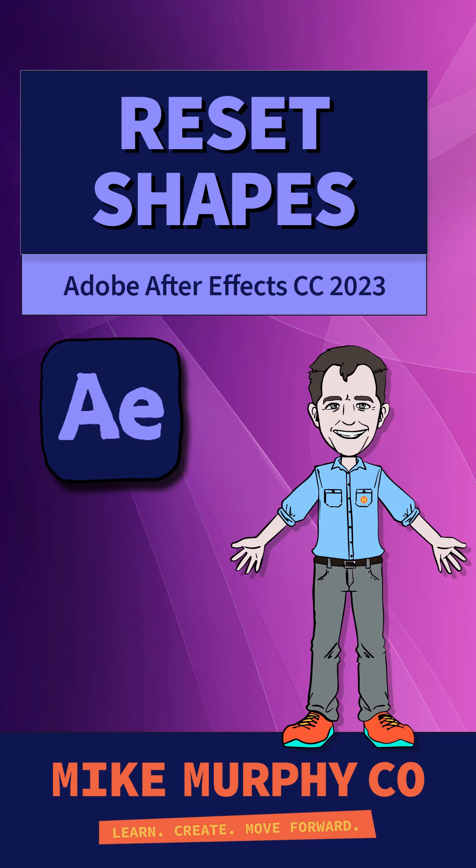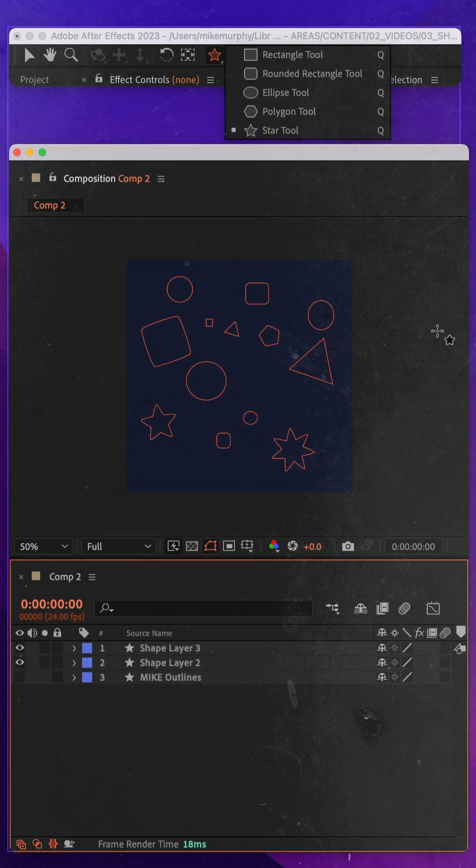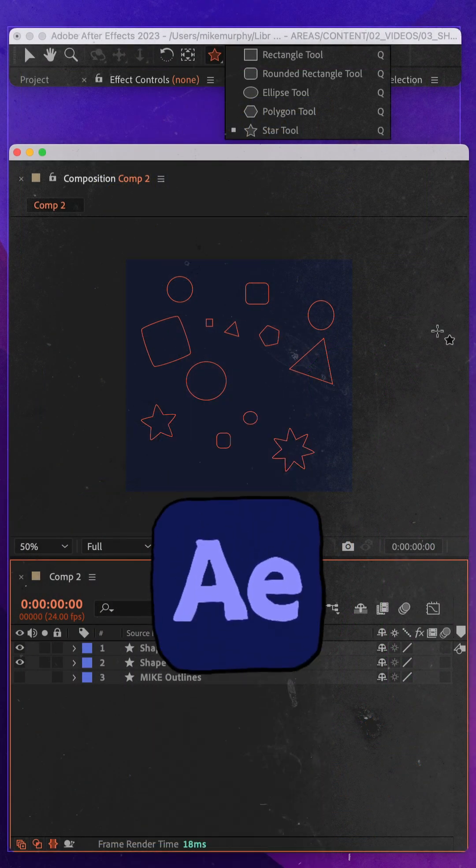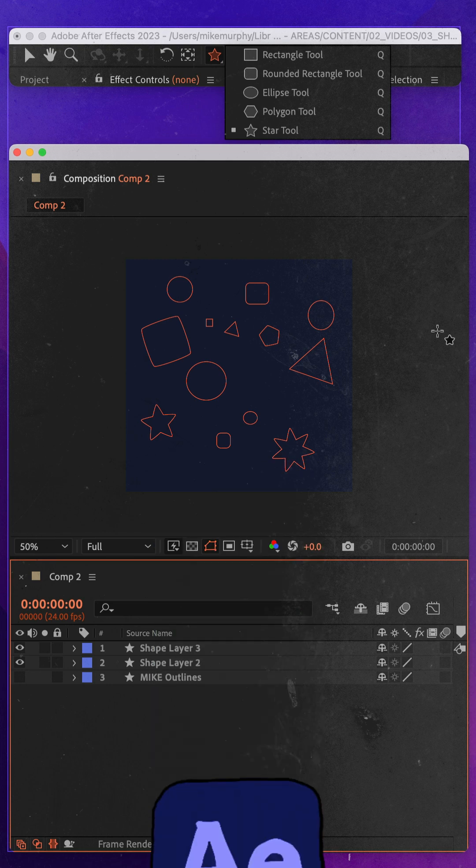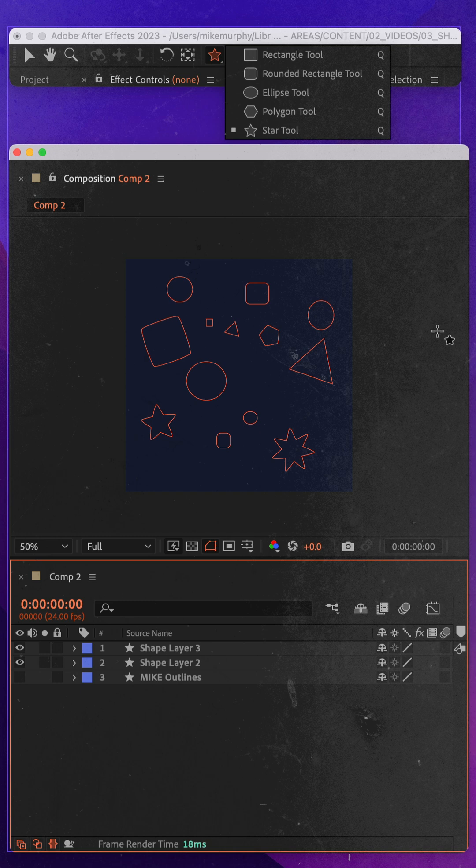Hi folks, it's Mike Murphy and today's tip is in Adobe After Effects CC 2023 and here is how to reset any of the shape tools back to their default settings.